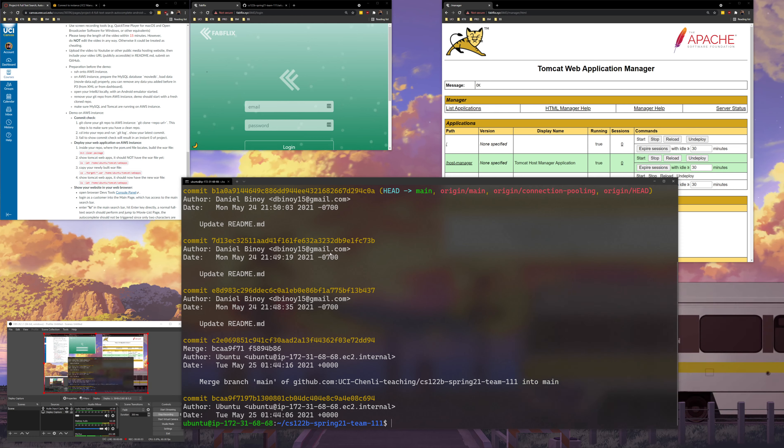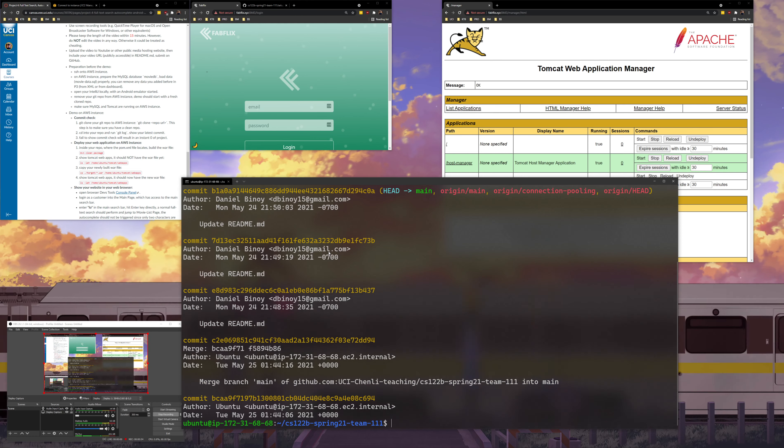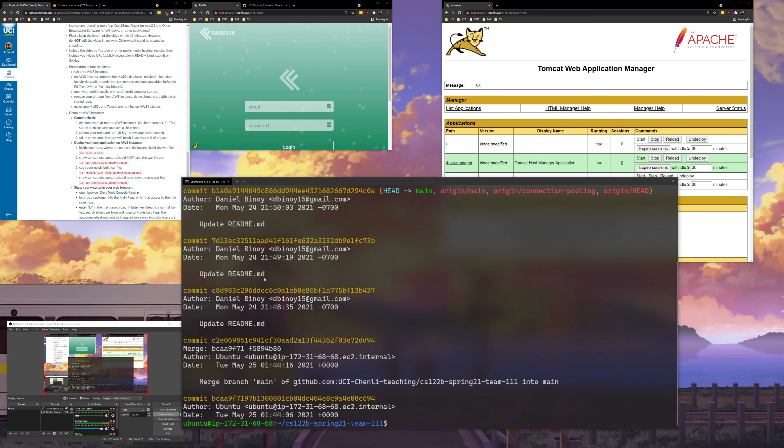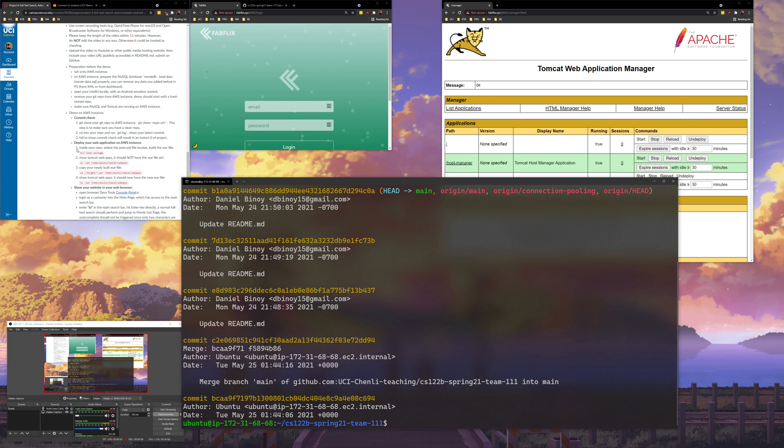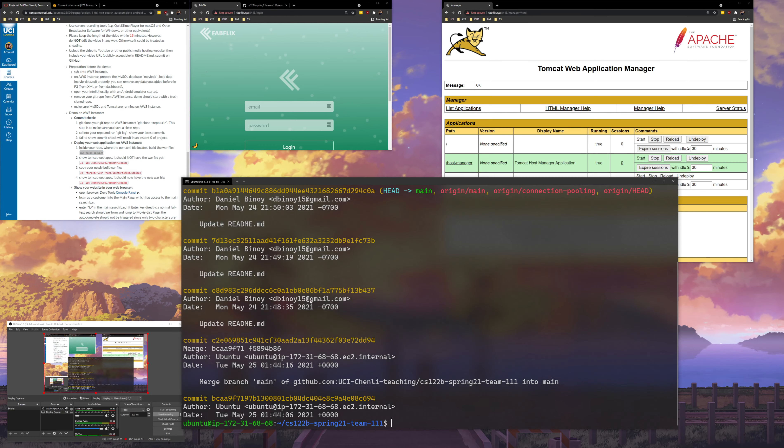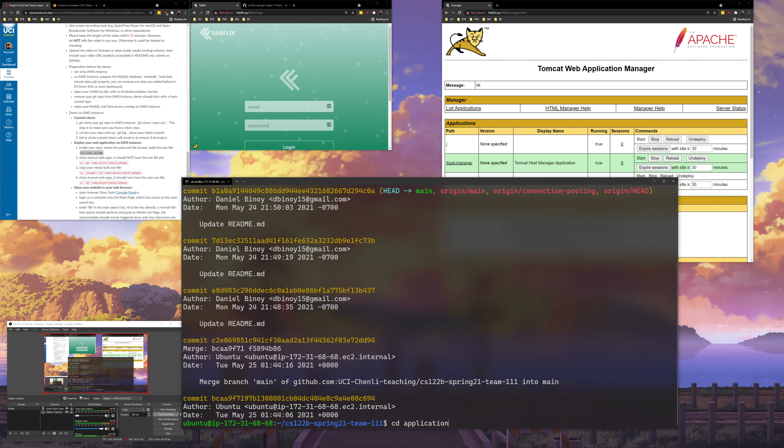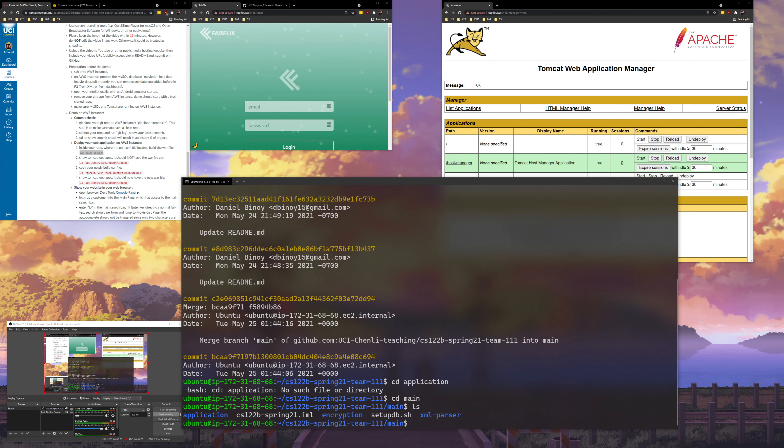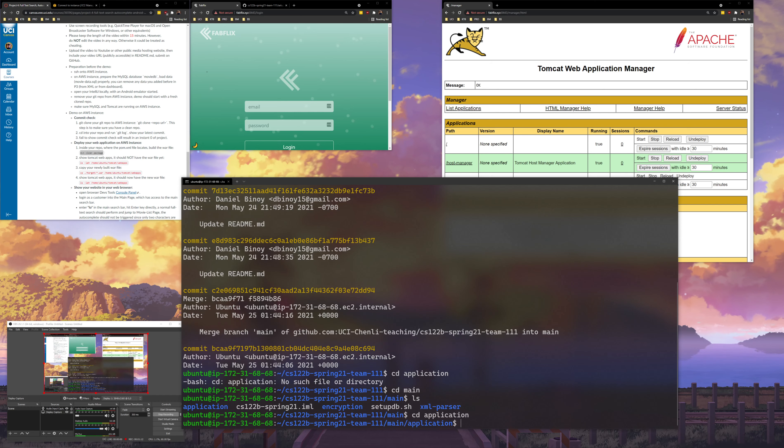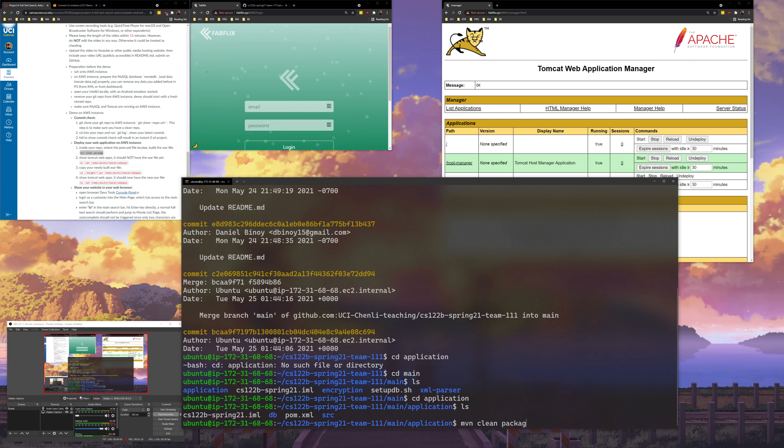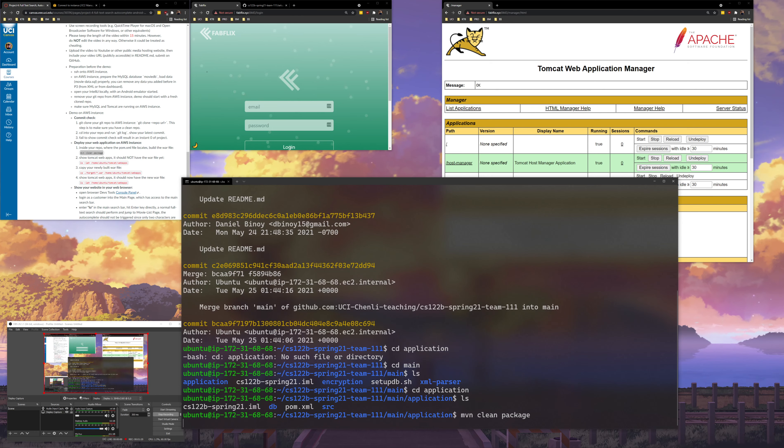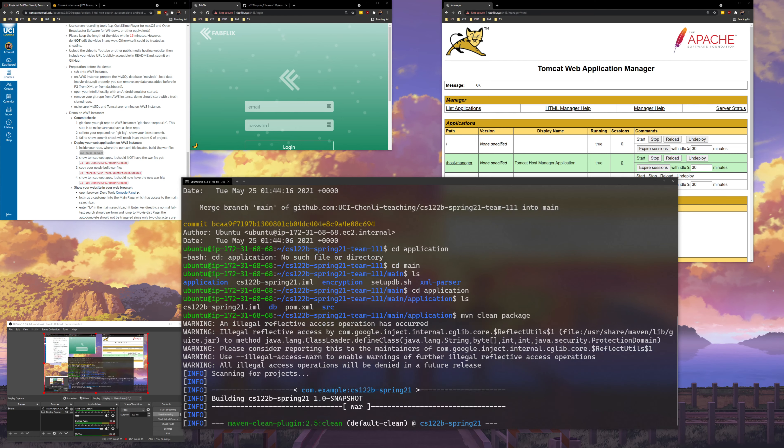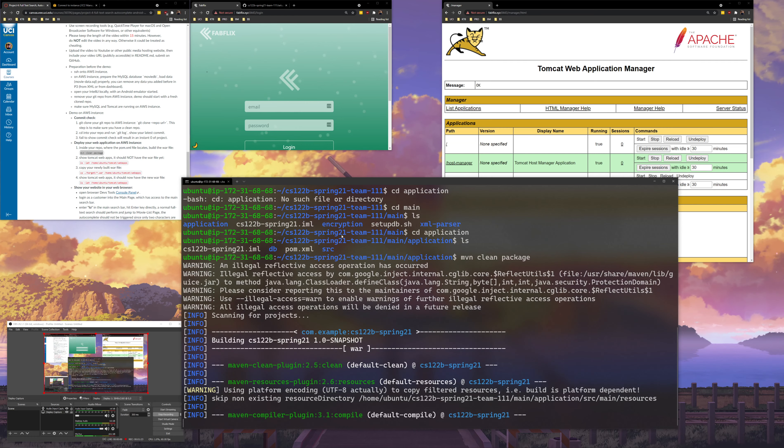Next, I will cd into our application directory. So cd into application, sorry, cd main. And this is where our pom.xml will be, or actually that's inside cd application. And then this is where our pom.xml is. And here I can run mvn clean package, so I'll let that run.